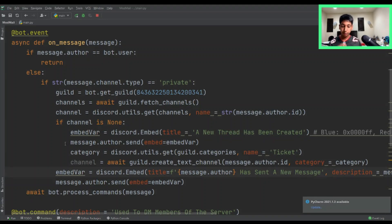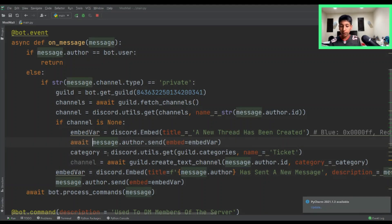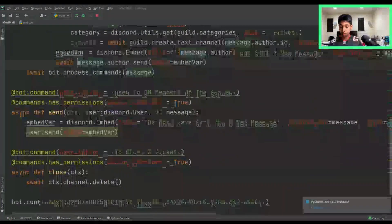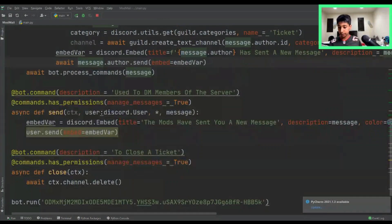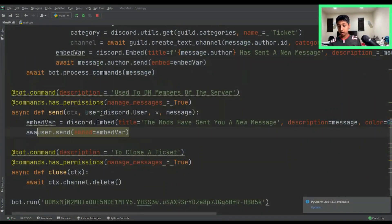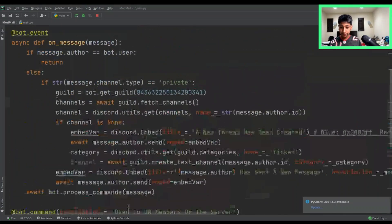Hey guys, Neil from the future — just like I predicted, there are a few errors. I simply forgot some awaits. So we need to add: await message.author.send, await message.author.send, and await user.send. And just like that, that should be enough. I'm going to pause the video, test it out, and I'll be back if there are any more errors.